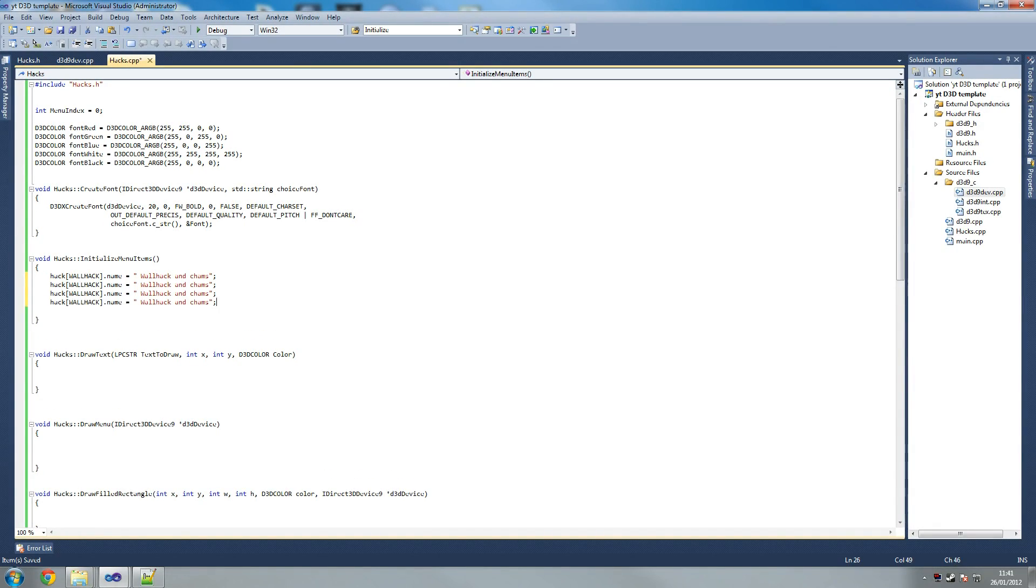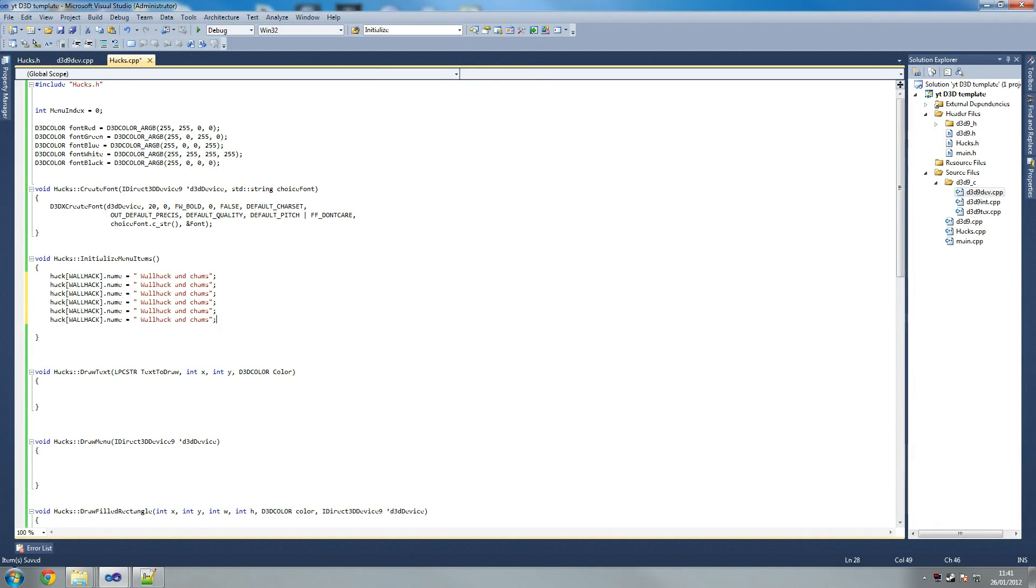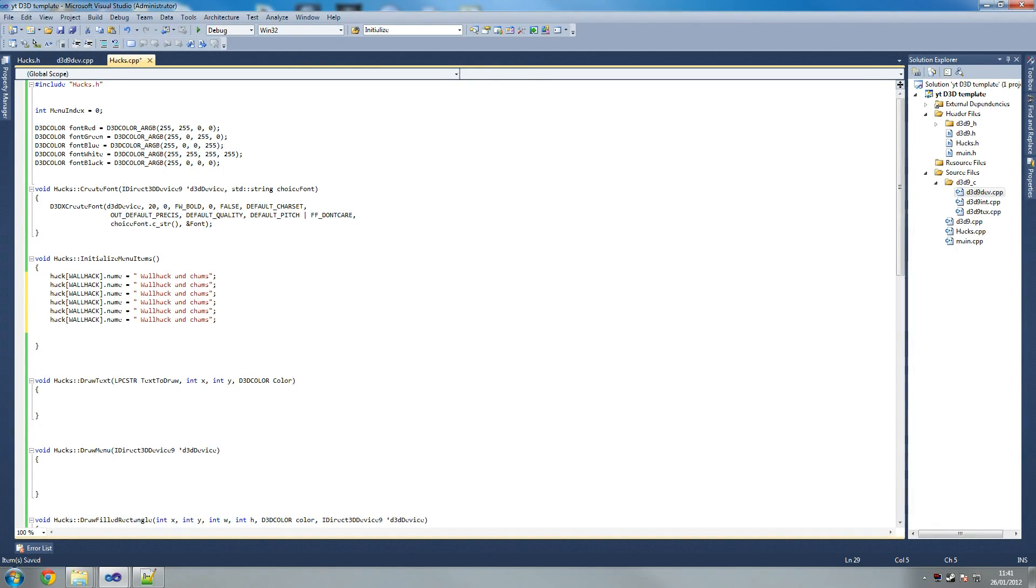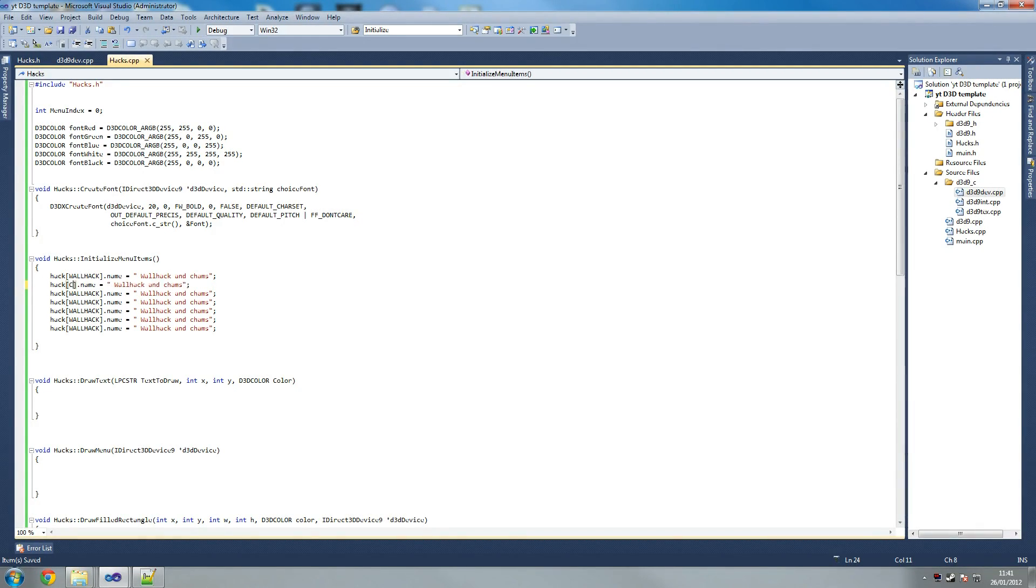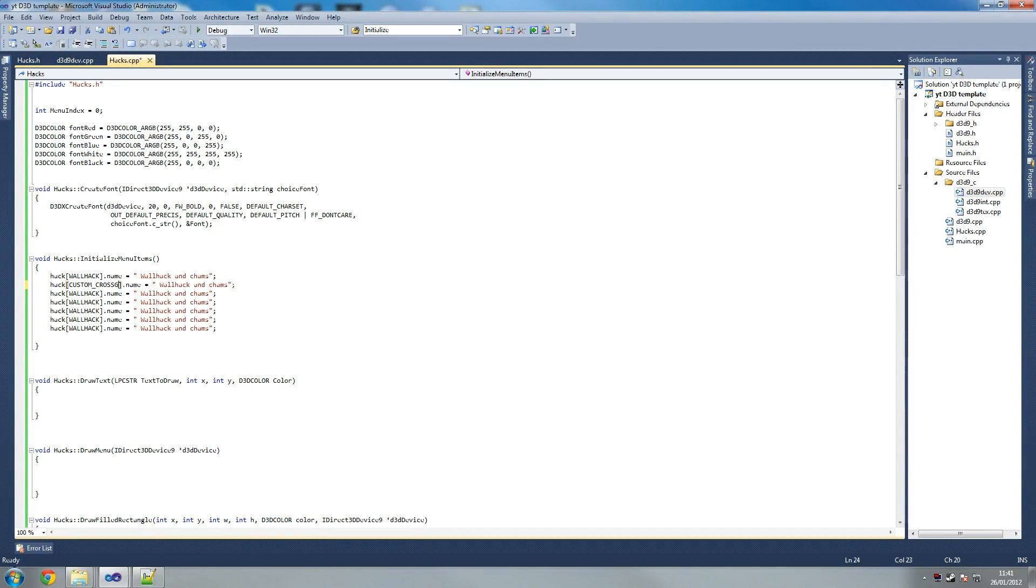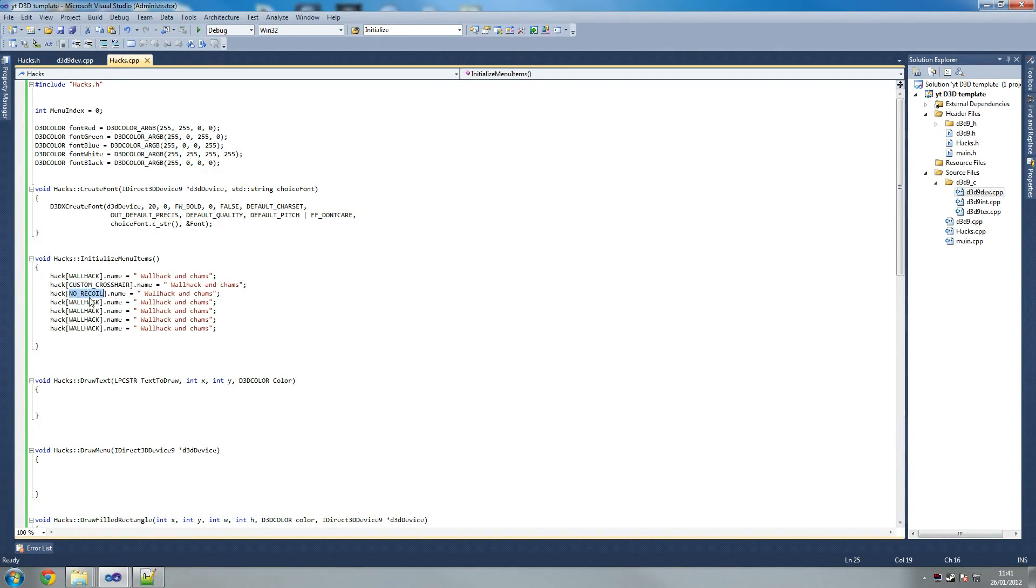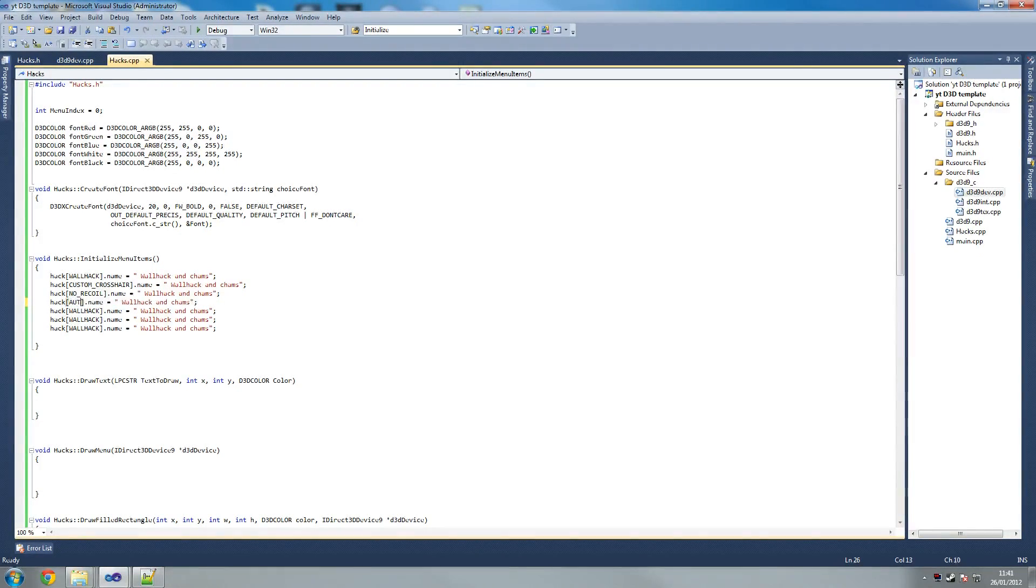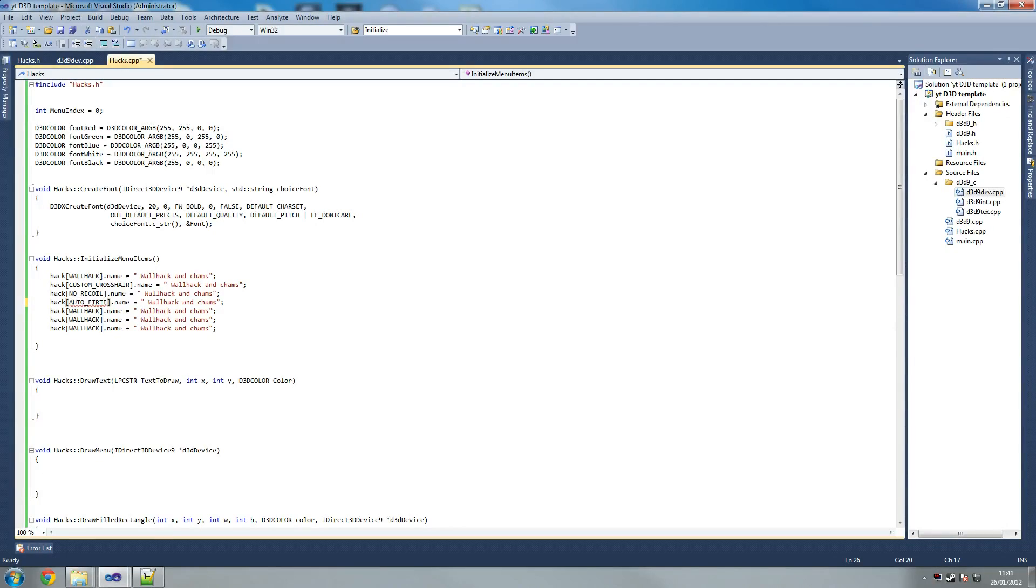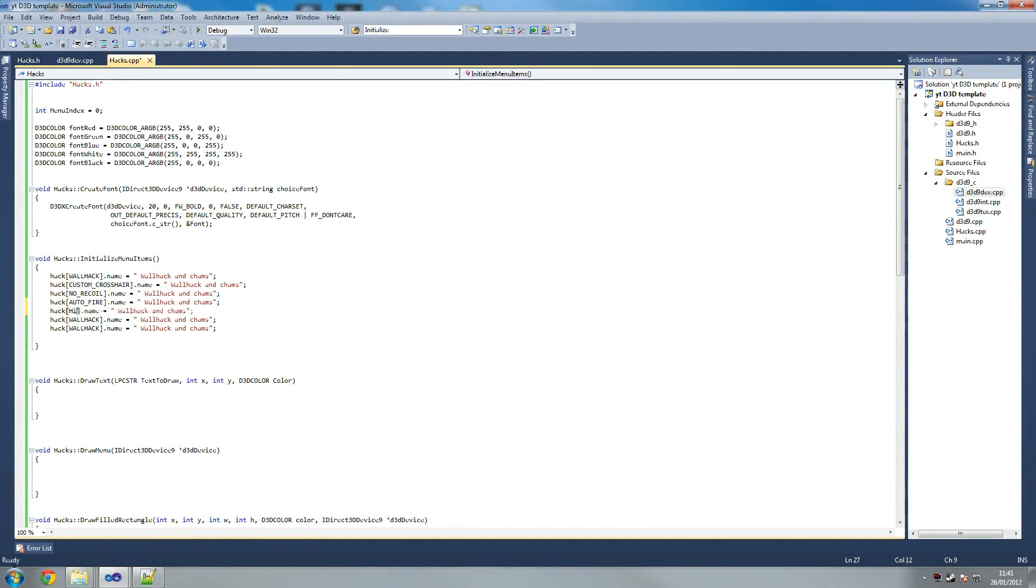So just copy that and then we're going to write a couple of different things. So paste, paste, paste, paste, paste, paste. Then we're going to go for custom crosshair, custom crosshair. Then we're going to go no recoil. Then we're going to go for auto fire. And then next is hide menu, this is our last one.